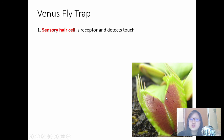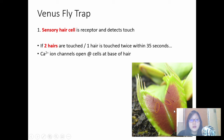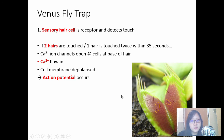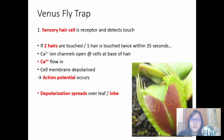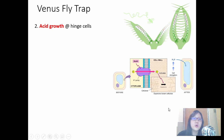Each lobe has three sensory hairs. If two hairs are touched, or one hair is touched twice within around 35 seconds, the calcium ion channels open at the base of the hair. Calcium ions then flow in and the cell membrane is depolarized, and an action potential occurs. This depolarization happens at the base of the hair first, but then spreads over the leaf or lobe to the midrib or hinge cells.